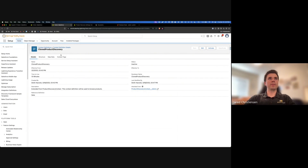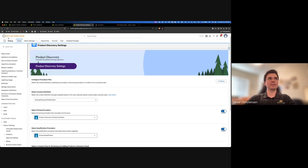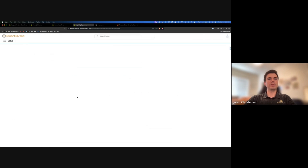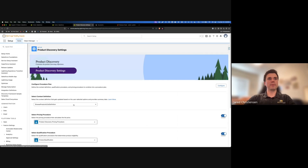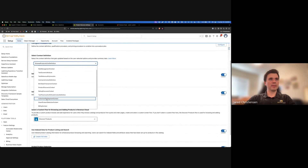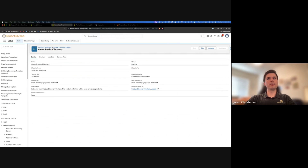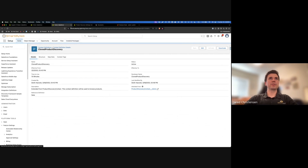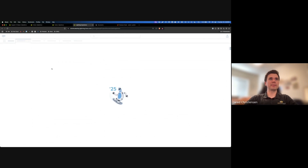Now we're done with updates to this context definition. We need to update everywhere it's referenced. The first place is within the product discovery settings. I'm going to refresh this page and update from the browse catalogs context definition to my new one. Make sure it's active so it shows up in the picklist.